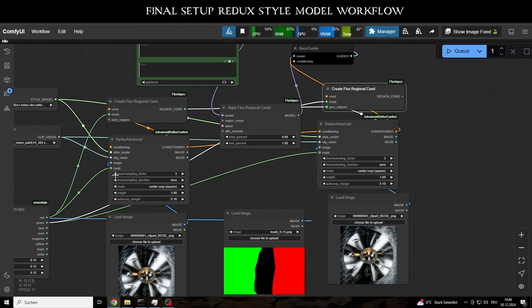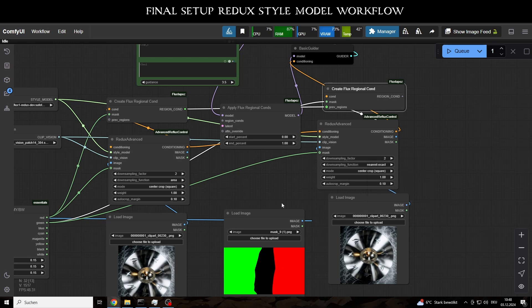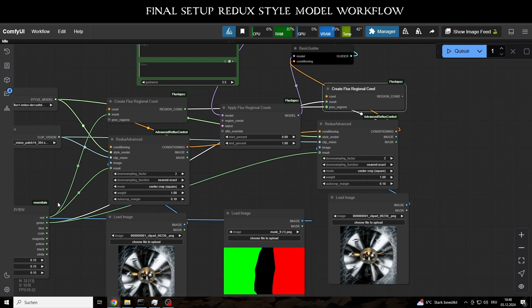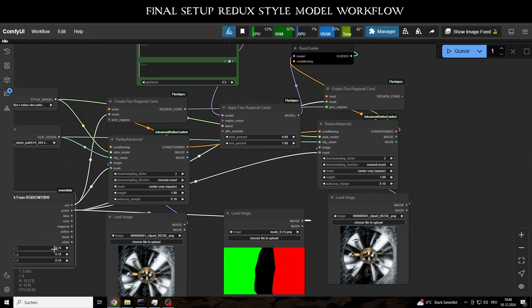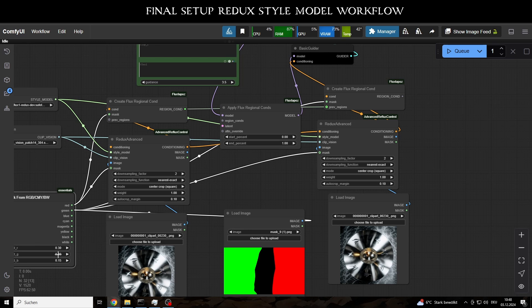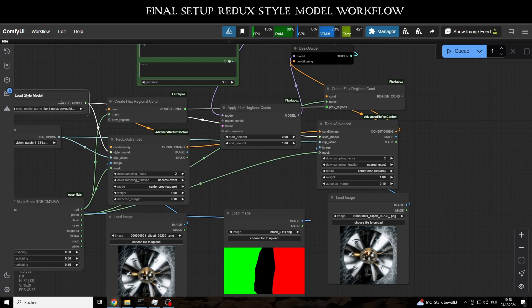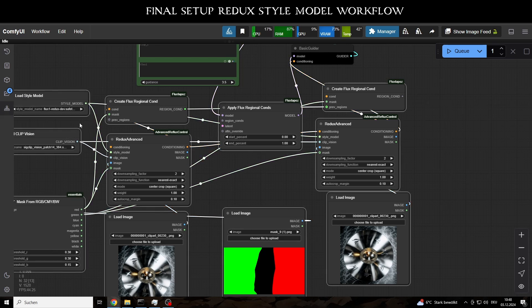Back to the workflow. Once everything is properly connected, all that's left is to upload the color mask via the image loader, allowing for fine tuning between the two Redux adapters.